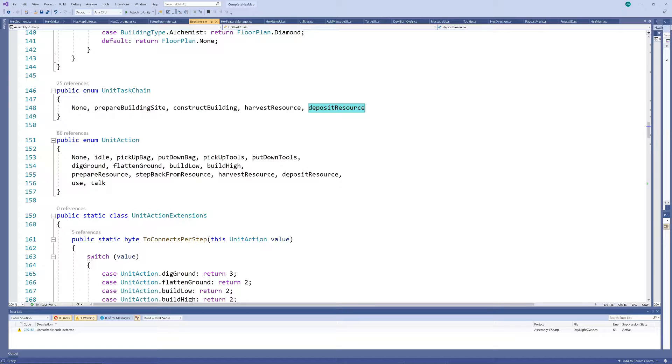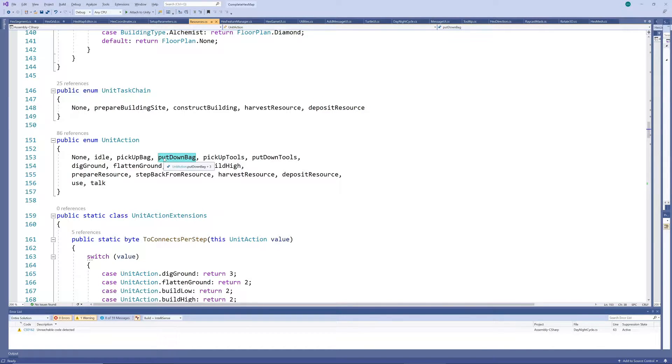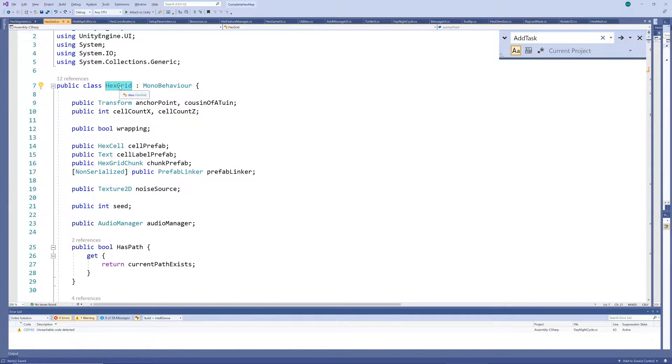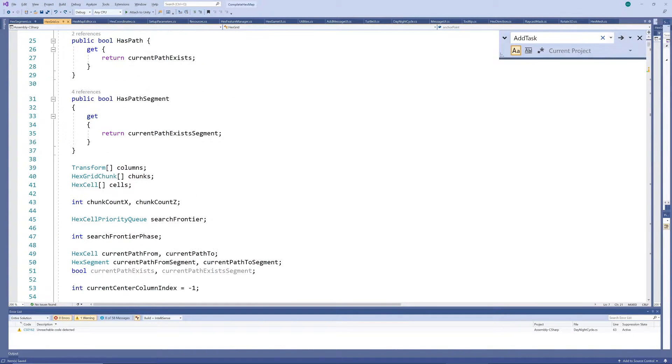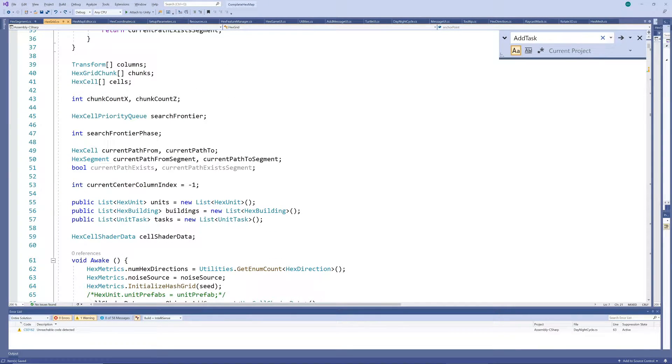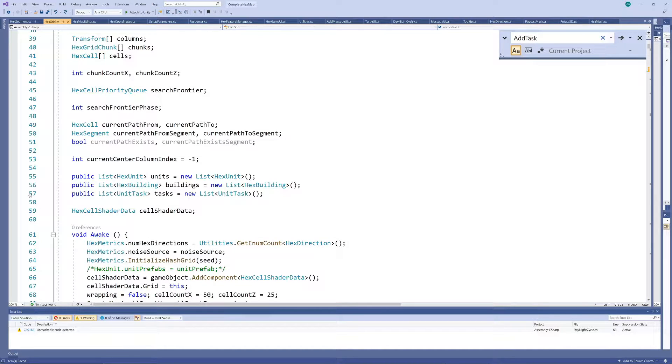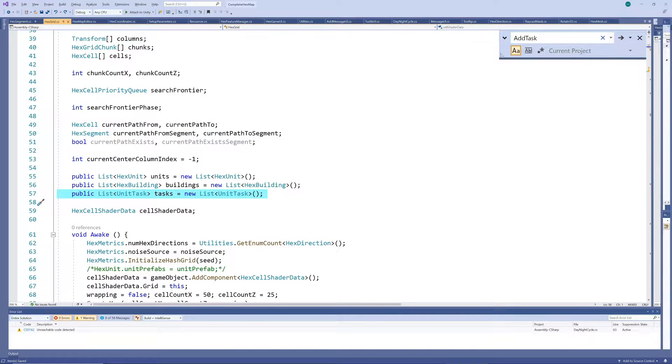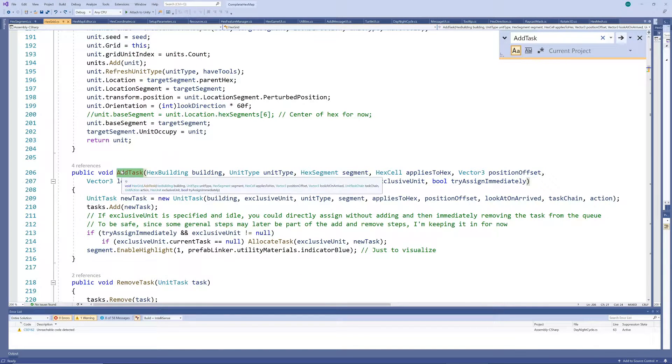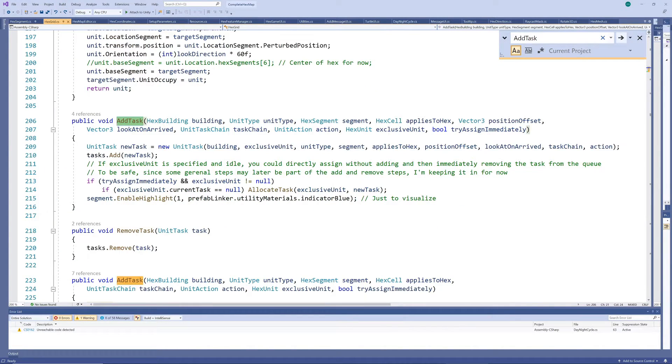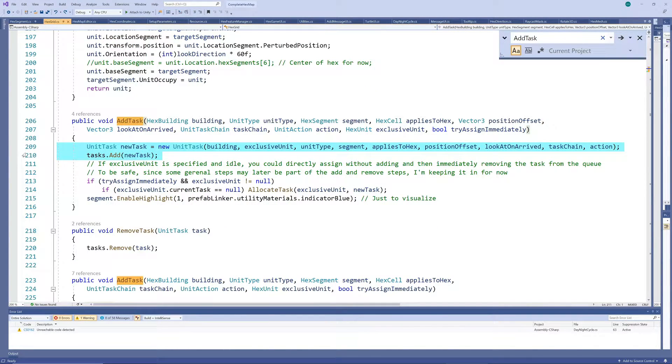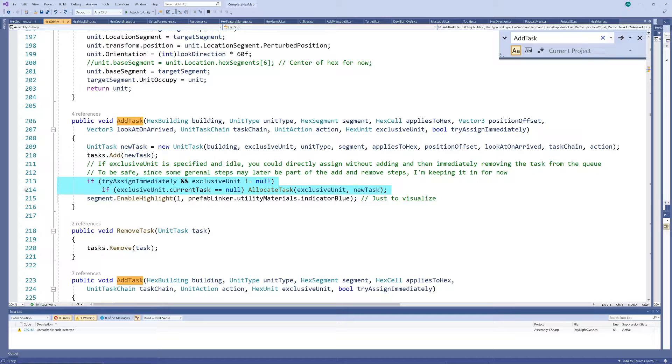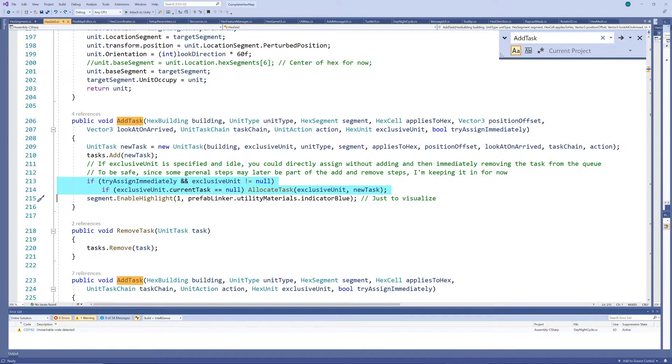Now, we need a main script to manage our tasks centrally. Our hex grid script is the heart of our game and a natural location for the tasks, since all units and buildings will have a reference to it. We create an empty list of unit tasks and methods to add and remove tasks to and from that list. Don't worry too much about the part that tries to immediately assign the task to an exclusive unit for now.